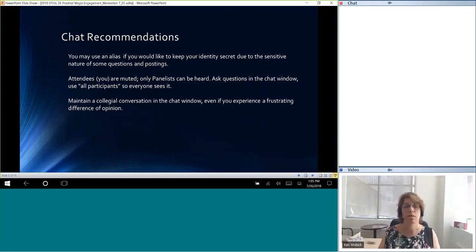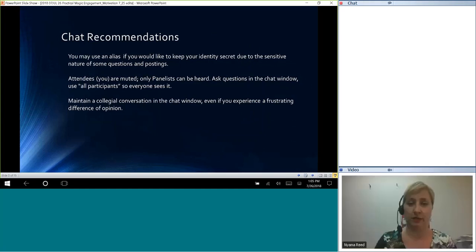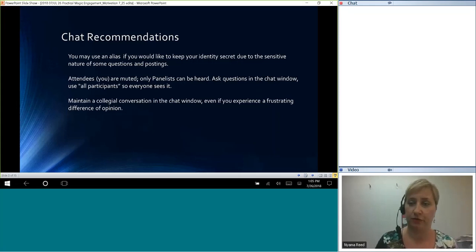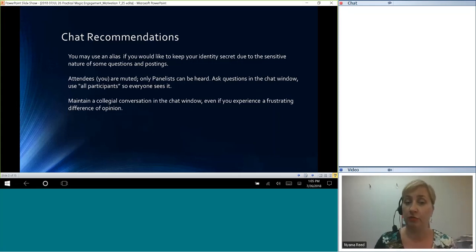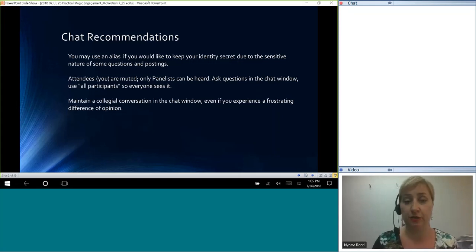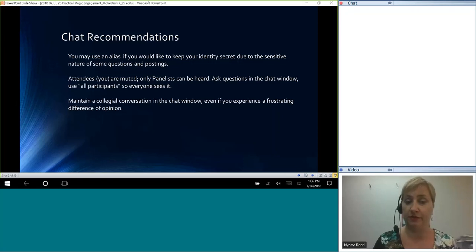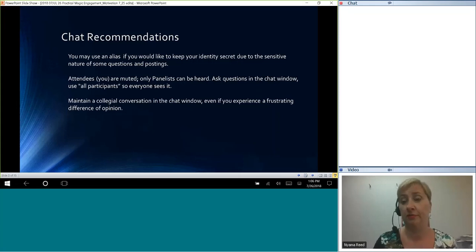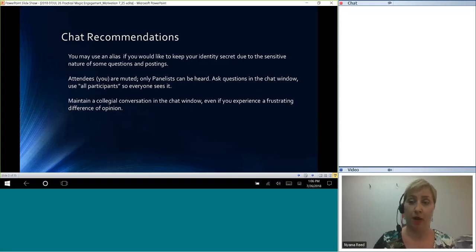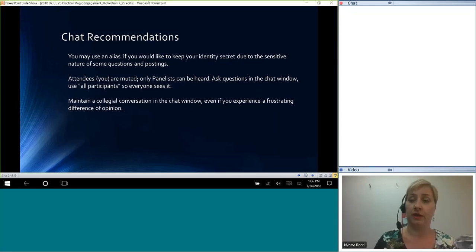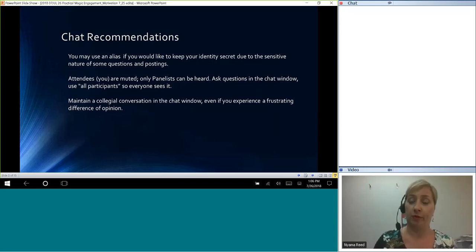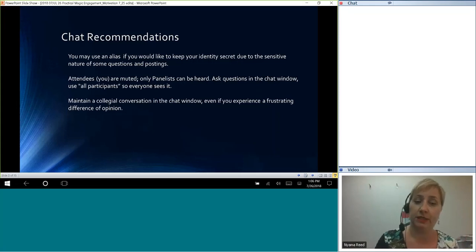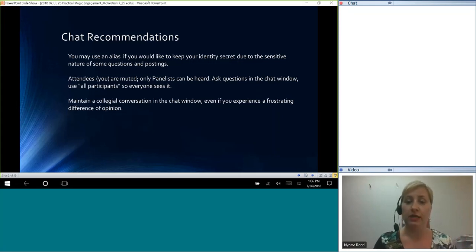I'll go ahead and do the chat recommendations. For those who have come in, we had these at the beginning because we delayed for a moment, but just to let you know you're welcome to use an alias if you wanted to keep your identity secret due to some of the sensitive natures of the questions and postings. Also, all attendees coming in are muted, so only the panelists can be heard. Please ask questions in the chat window, but switch it to all participants. I believe the default is something different, and so then like the participants may see it, but the panelists won't. So if you switch it to all participants, then everyone can see it. We have a couple of other people with the LAMA group who are monitoring the chat, so that if there's something apropos or extra to what we'll be discussing, then they will pass it on to Kim and I, but otherwise we'll be focused on the slides. So there's sort of multiple parts to this that are going on at the same time. Also, please maintain a collegial conversation in the chat window, even if you experience a frustrating difference of opinion.